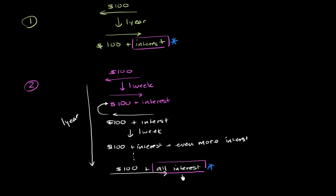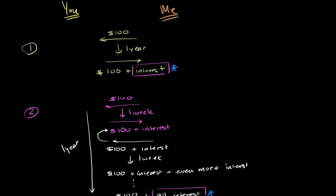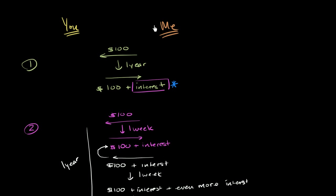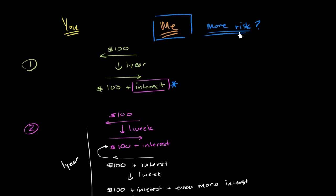And to answer that question, we just have to think about, in which scenario am I, the lender, taking on more risk? In which situation am I taking on more risk? In scenario one, a lot could happen in that year.